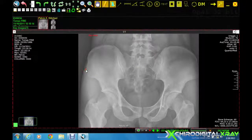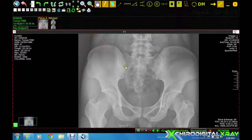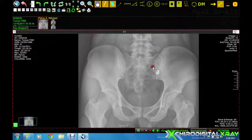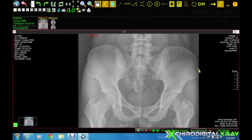Next, the lateral aspect of the left iliac, the lateral aspect of the left sacrum, the medial aspect of the left iliac, the medial aspect of the right iliac, the lateral aspect of the right sacrum, and the lateral aspect of the right iliac.